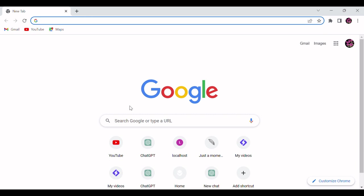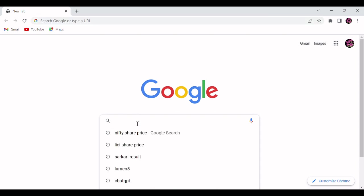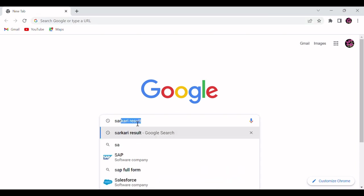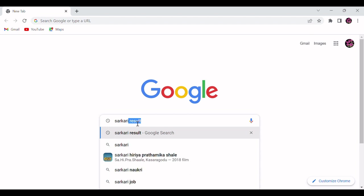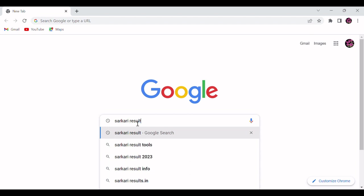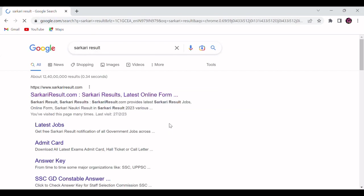So I will show you. First you have to open any browser. You can see I have opened Chrome. Now in Chrome I will search Sarkari Result.